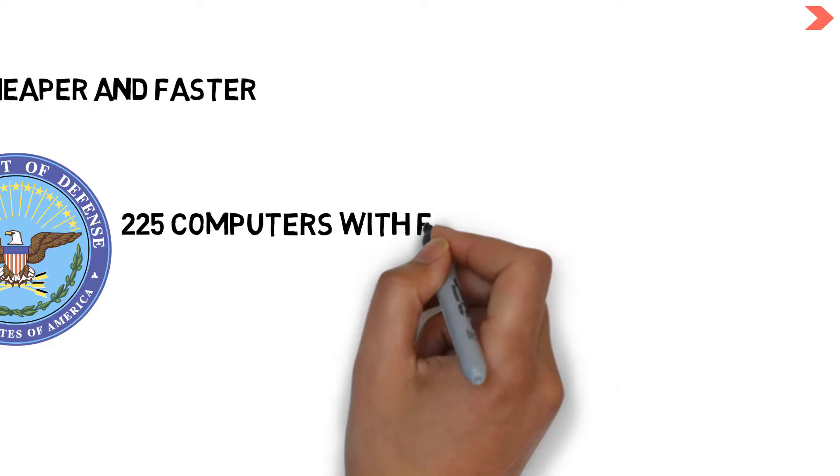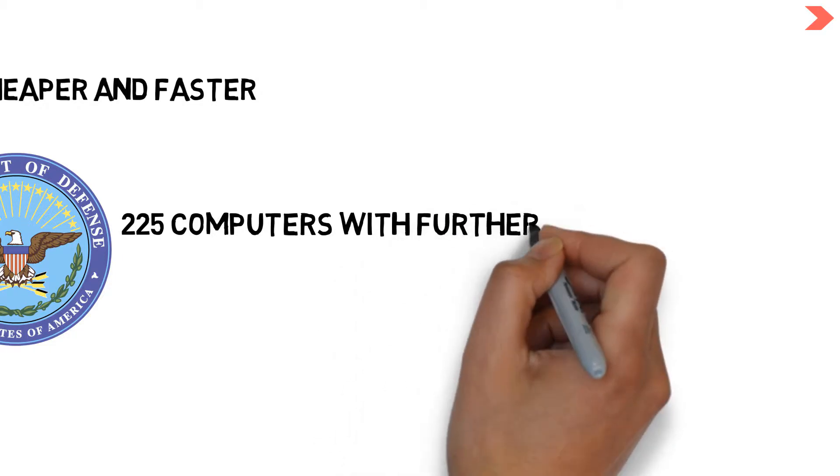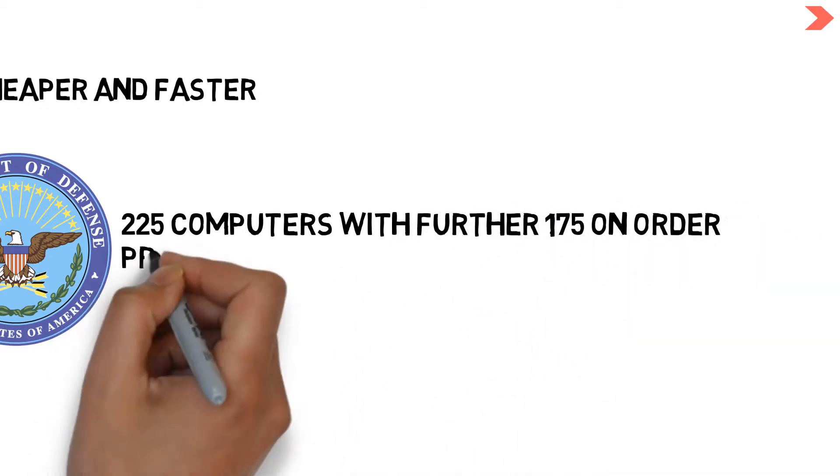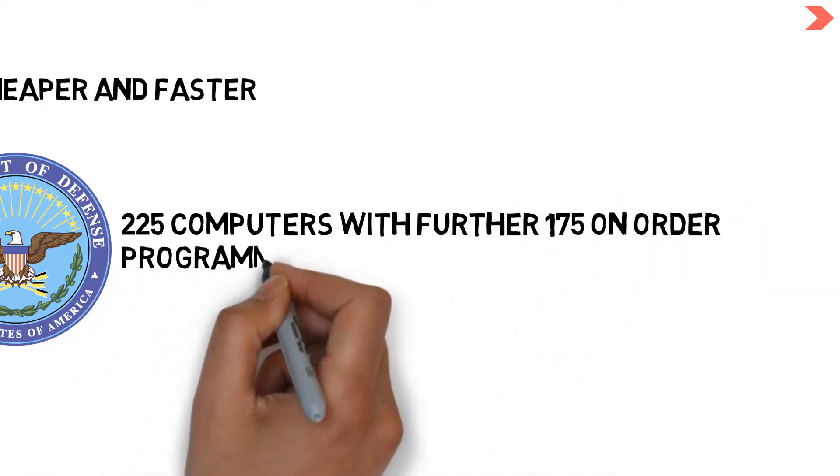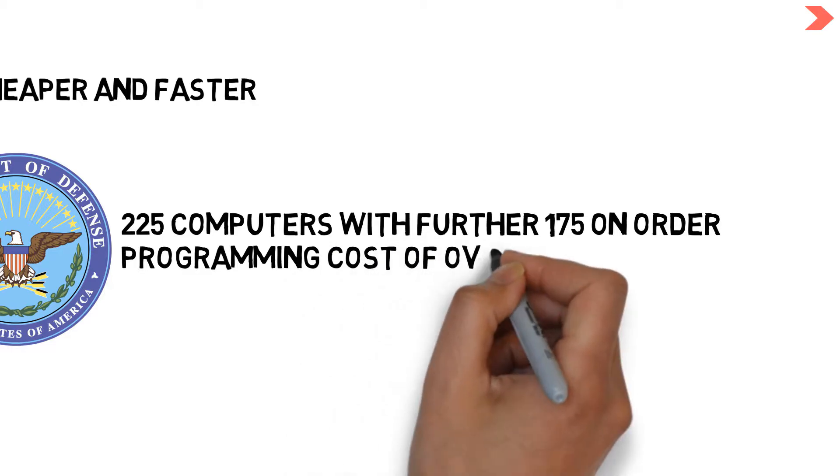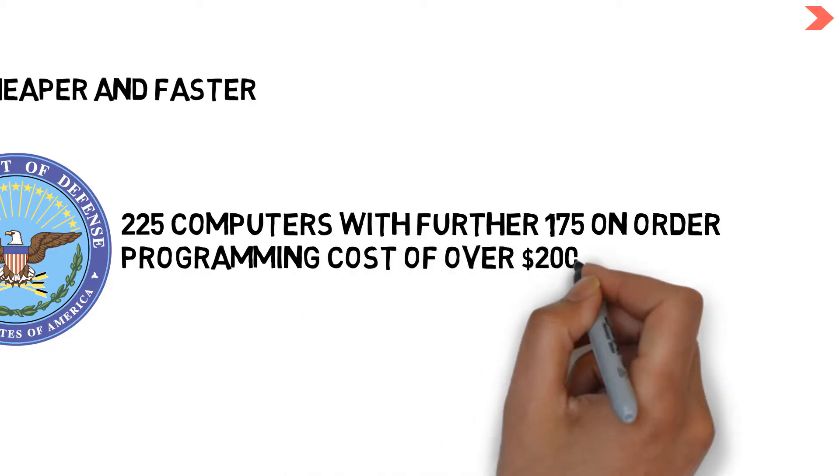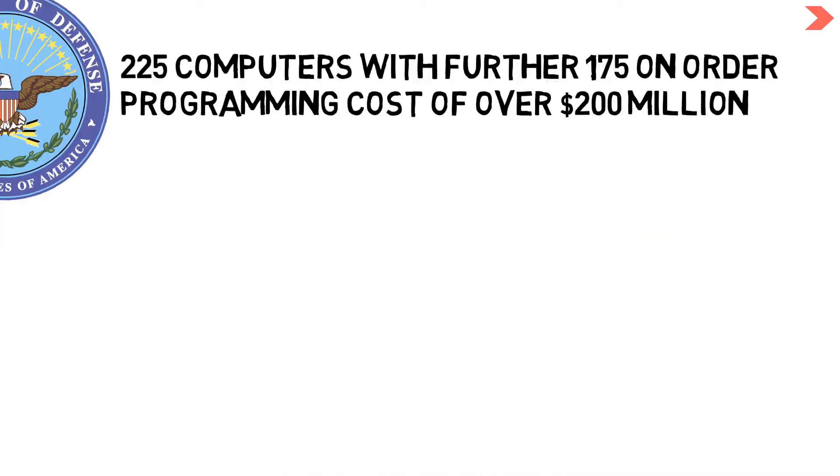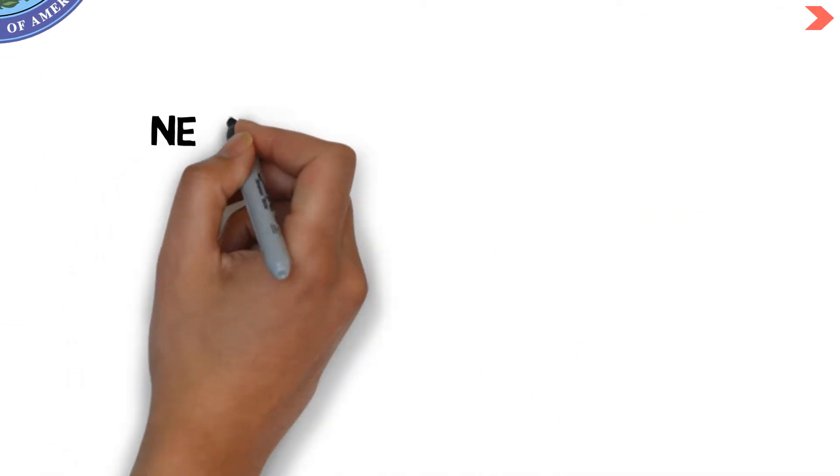The DoD operated 225 computers, had a further one on order, and had spent over $200 million on implementing programs to run on them.